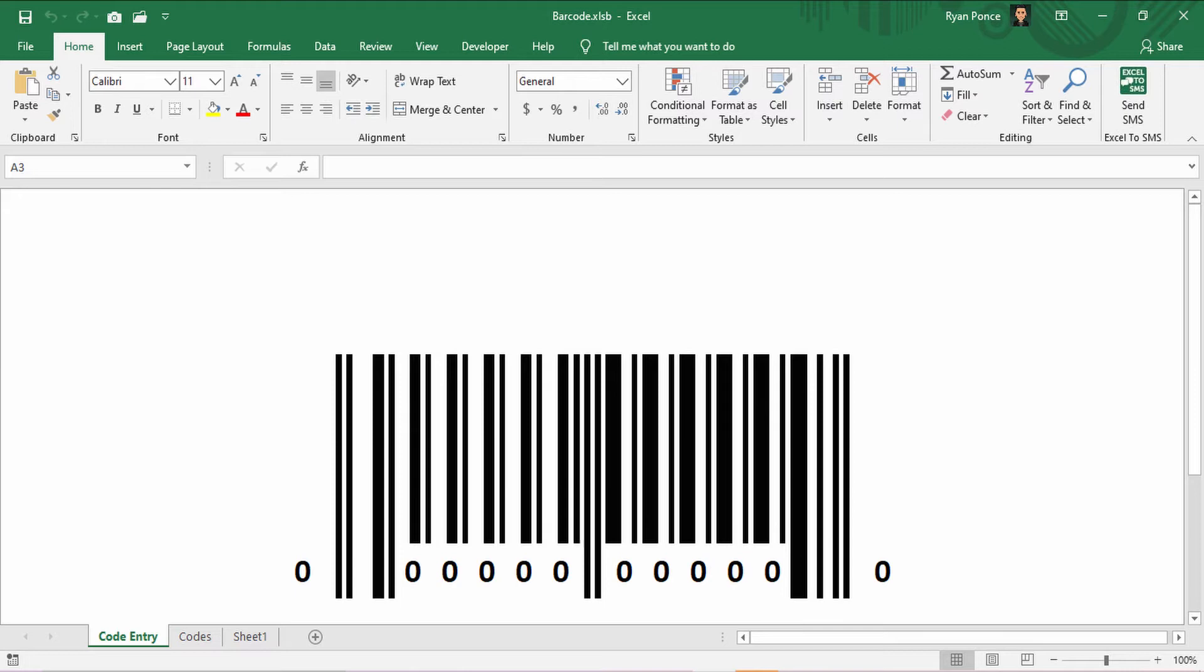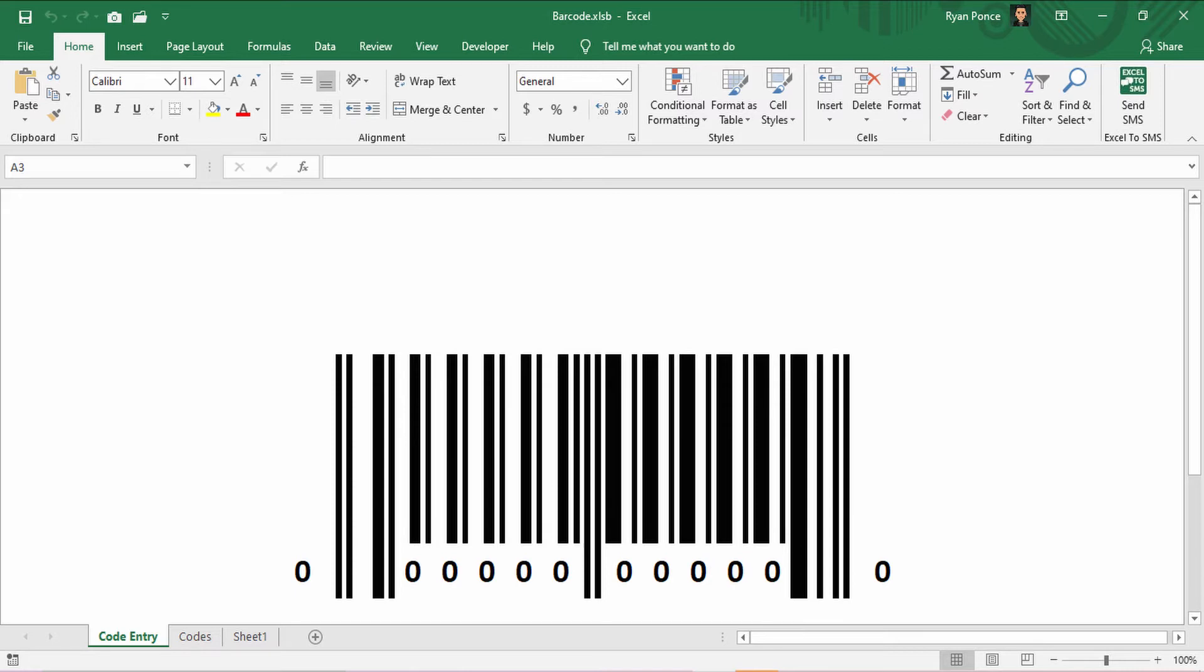After securing a UPC number, a manufacturer will receive a unique company number to combine with their individual product numbers. And we're not just going to create a barcode in Excel. We're also going to test it using a barcode scanner.